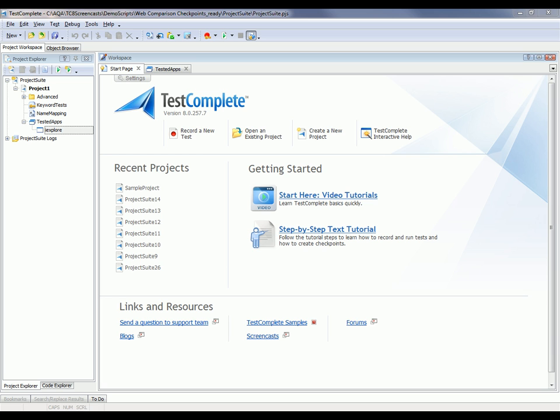I've already launched TestComplete, and as you can see, I've created a new project and added Internet Explorer to the list of tested applications.